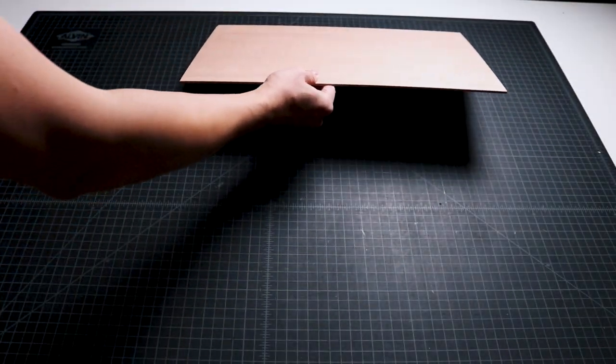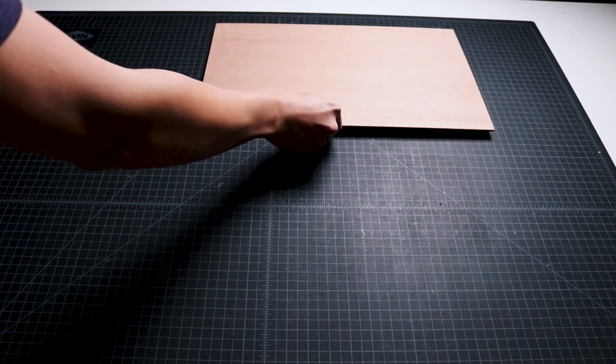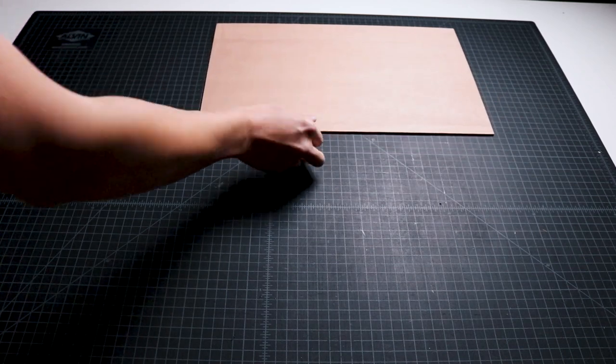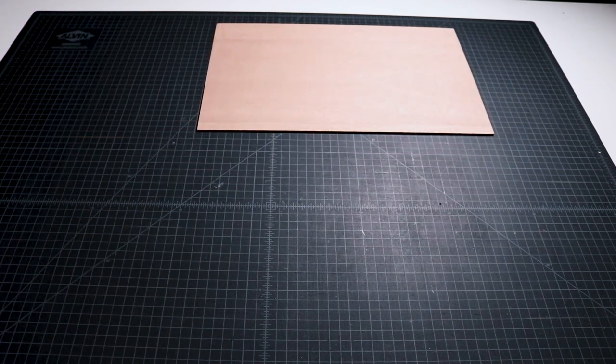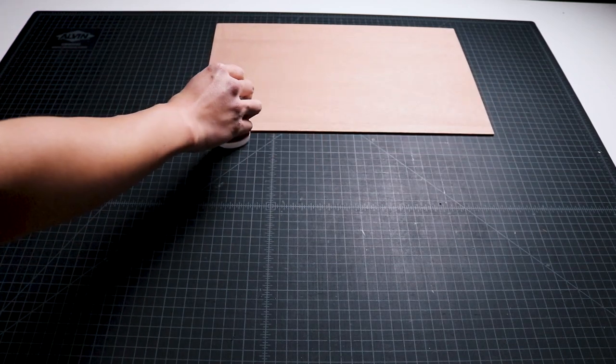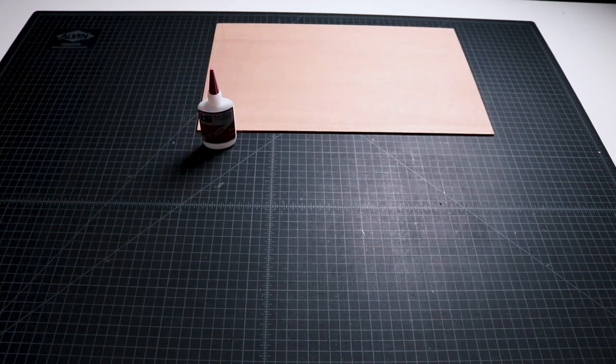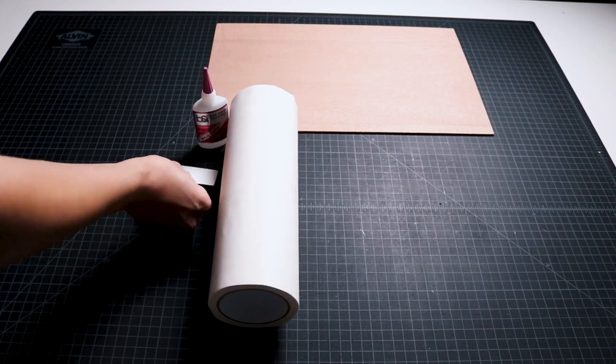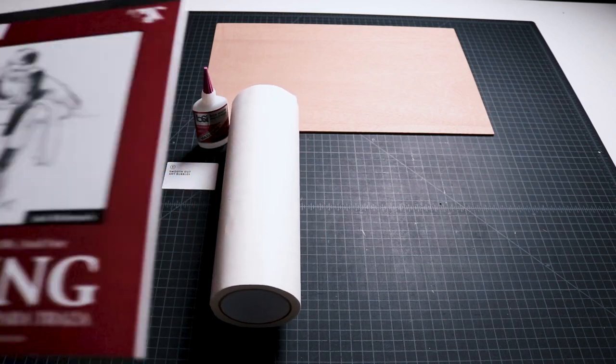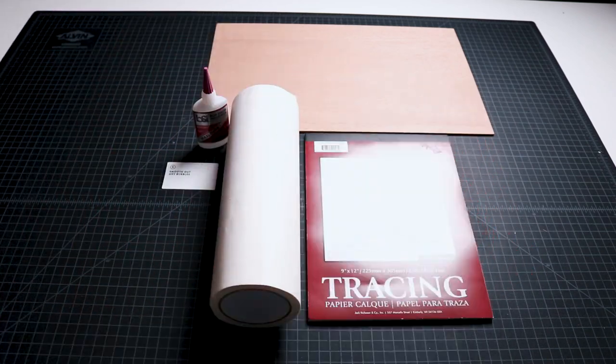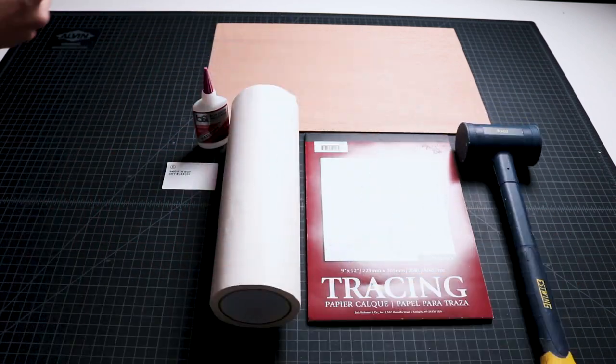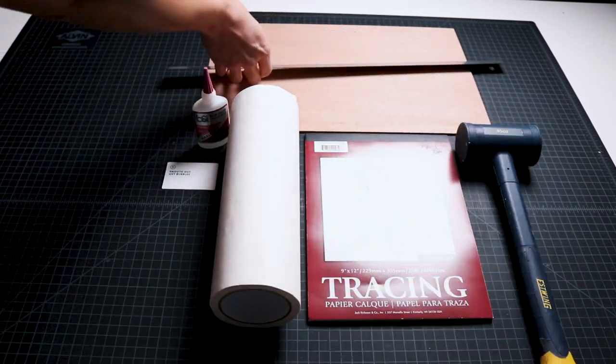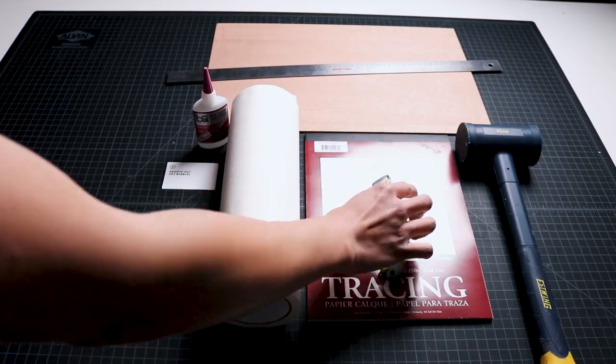With the design complete, I gathered my materials including 1/8 inch mahogany plywood, Maxi-Cure superglue, paper masking tape, trace paper, rubber hammer, metal ruler, and a utility knife.